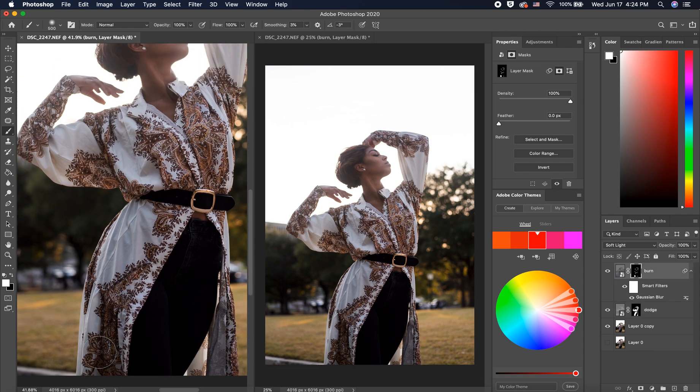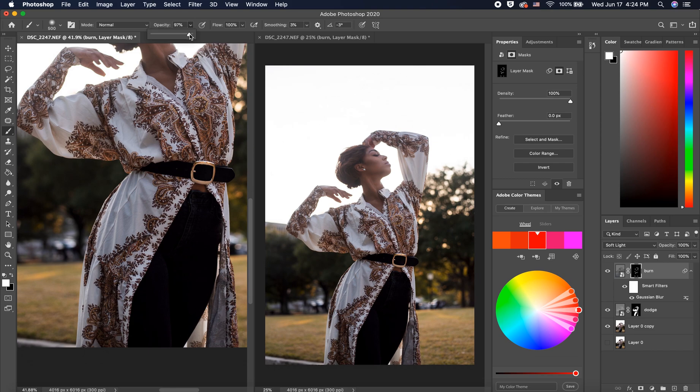To add more contrast, I'm going to darken the design on her outfit to add more richness to the color.